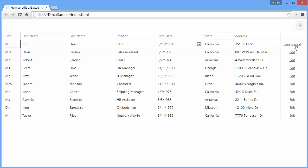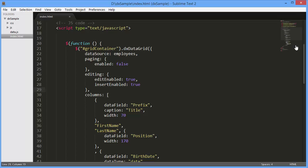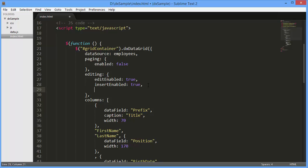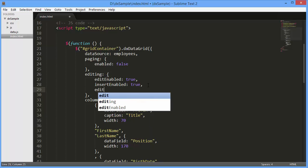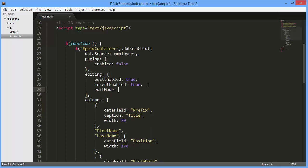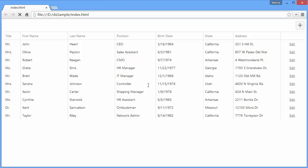Row, Batch, Cell, and Form. We just saw how the Row mode works. Now let's enable the form editing to edit data in a separate edit form. And let's take a look at this mode.